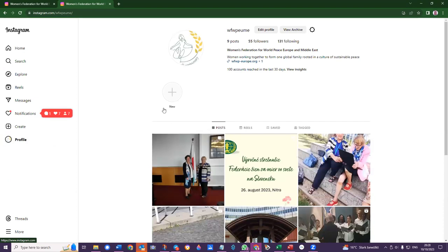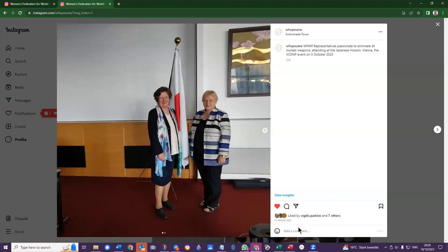I'll go to this last post here. I open the post, and down at the bottom is where you can add a comment. You can do a heart, or any other emojis that are available to you, and add the comment down here.